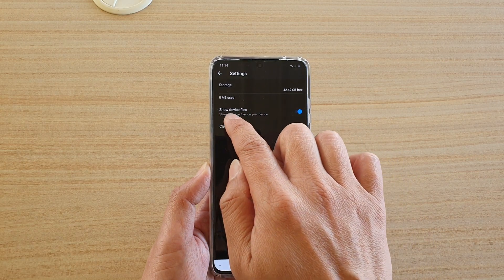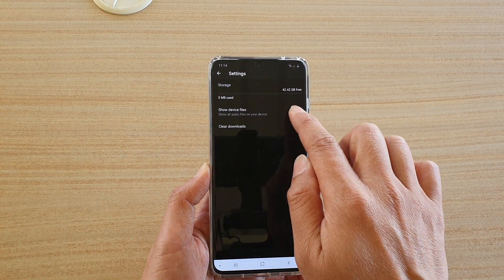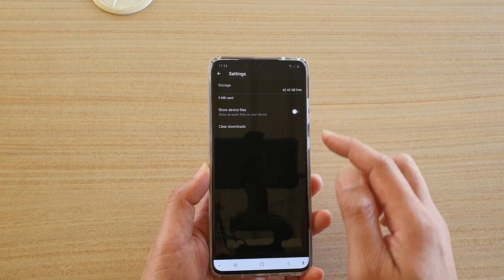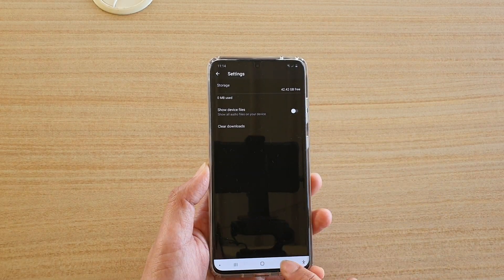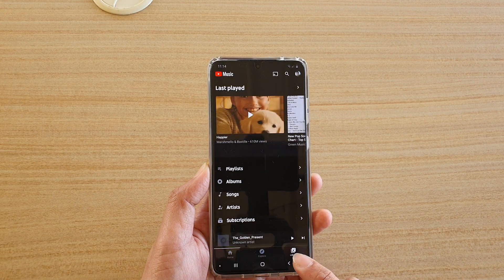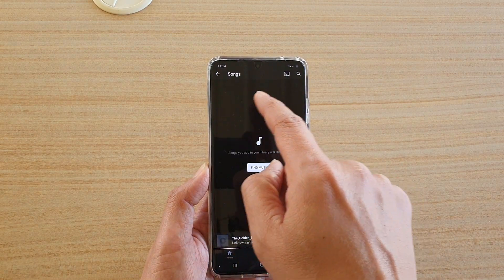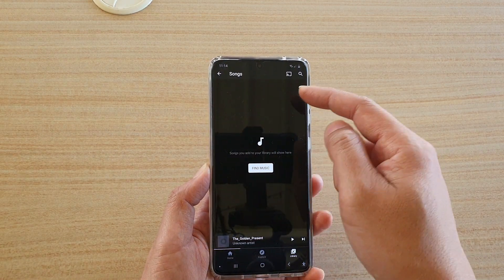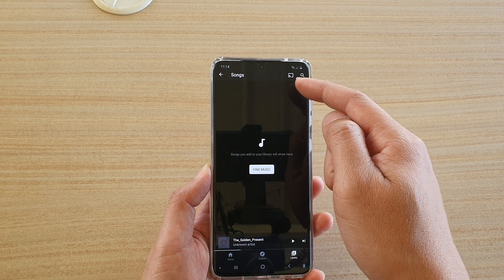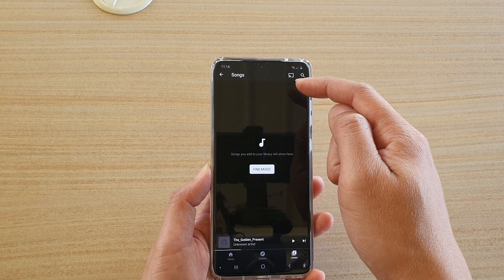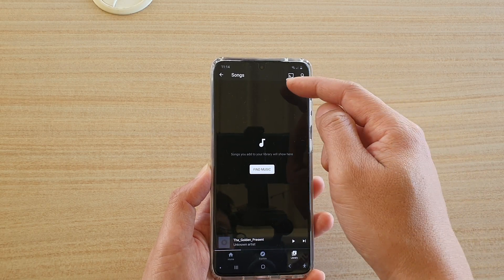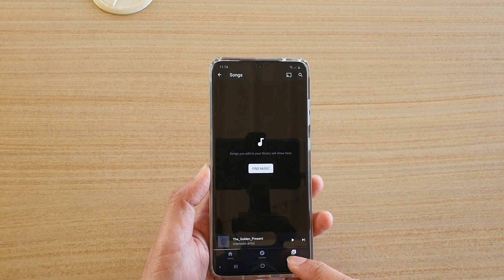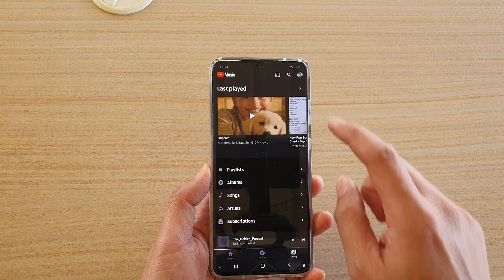And make sure that you tap on show device files. By default, it may be switched off. Now you can see when it is switched off, and if I go into songs, you can see there is no tab for me to select the device files.